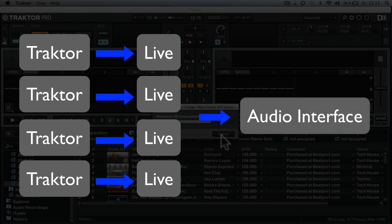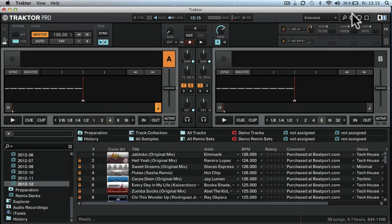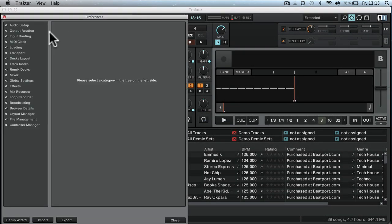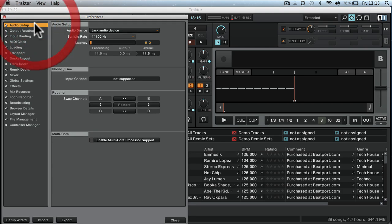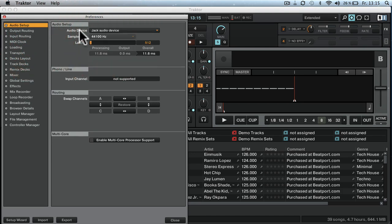Just cancel that. Okay, so what you need to do is you need to go into the settings of Traktor and in audio setup select the Jack Audio device.